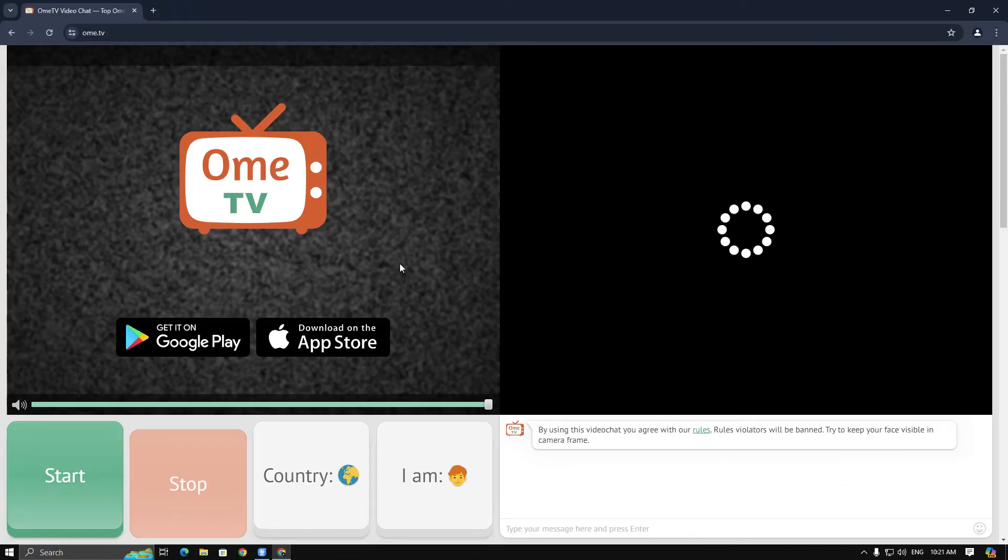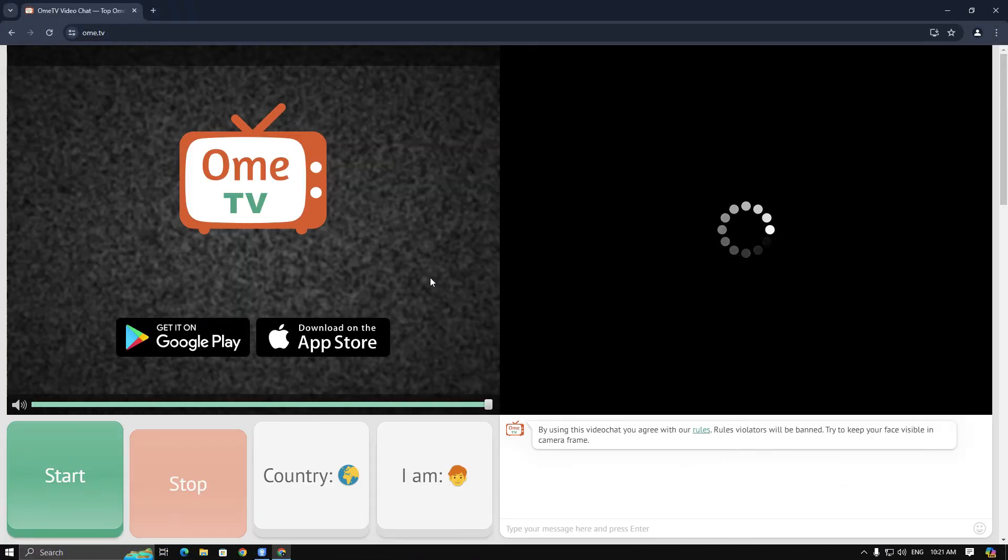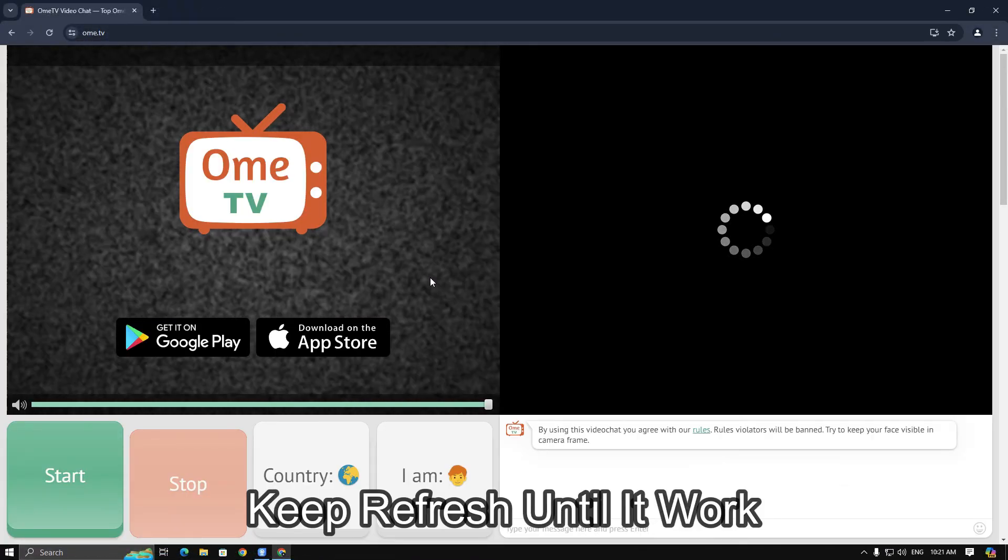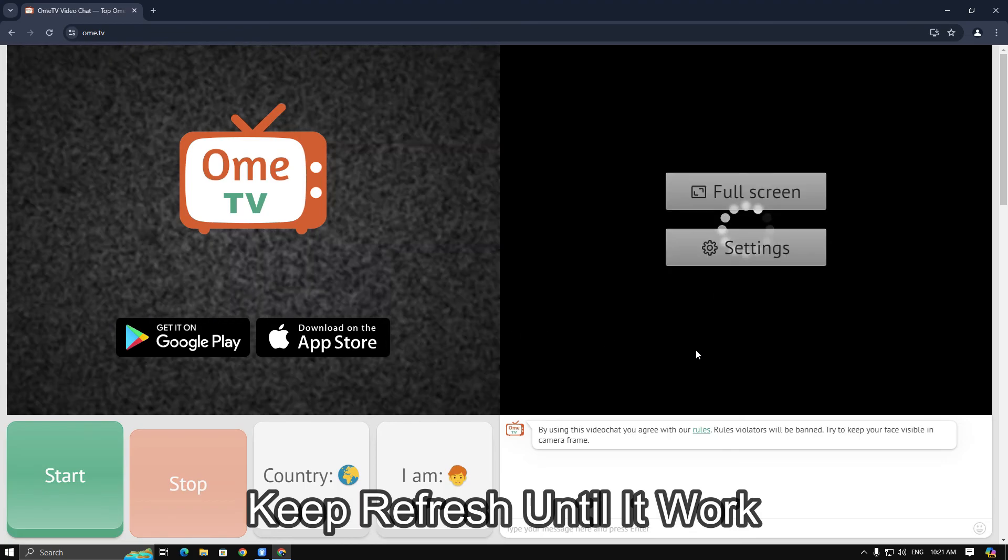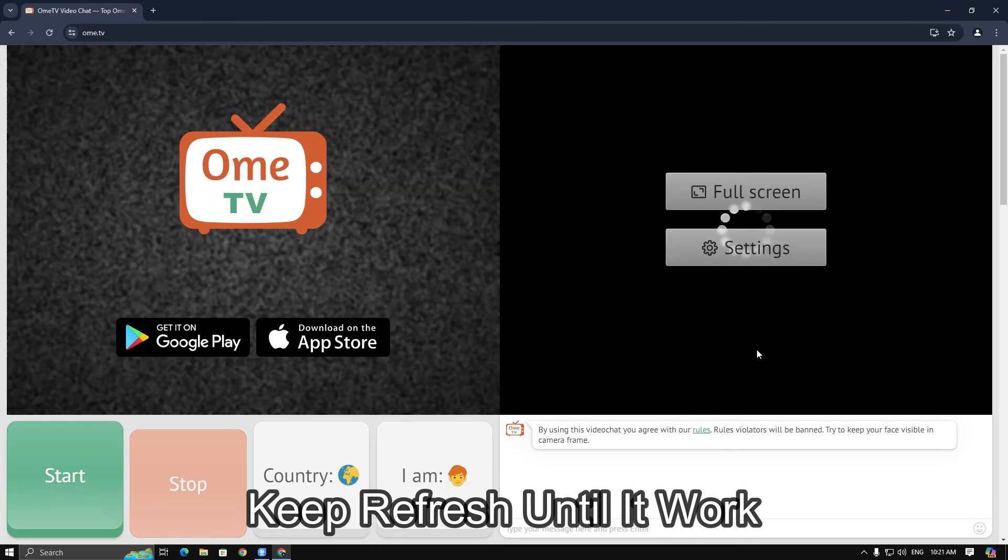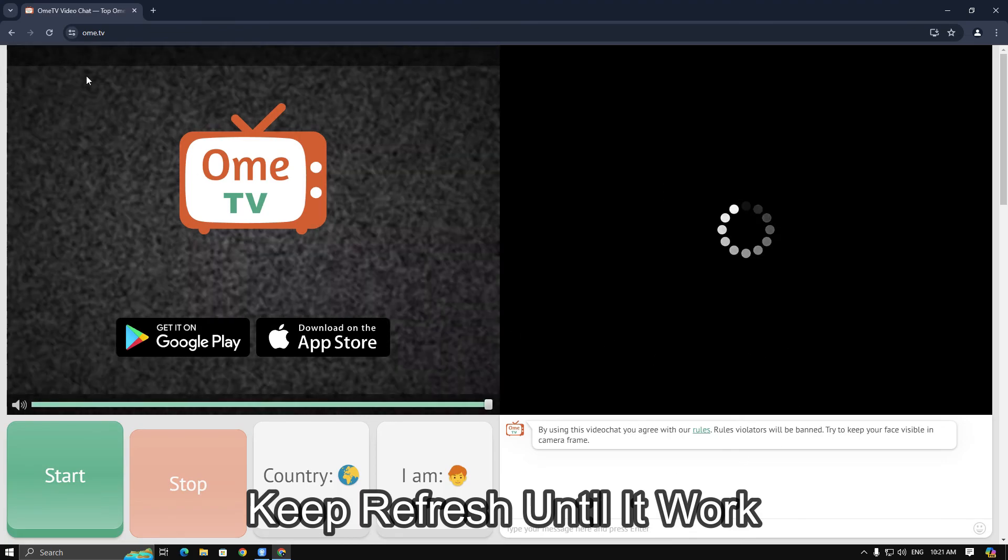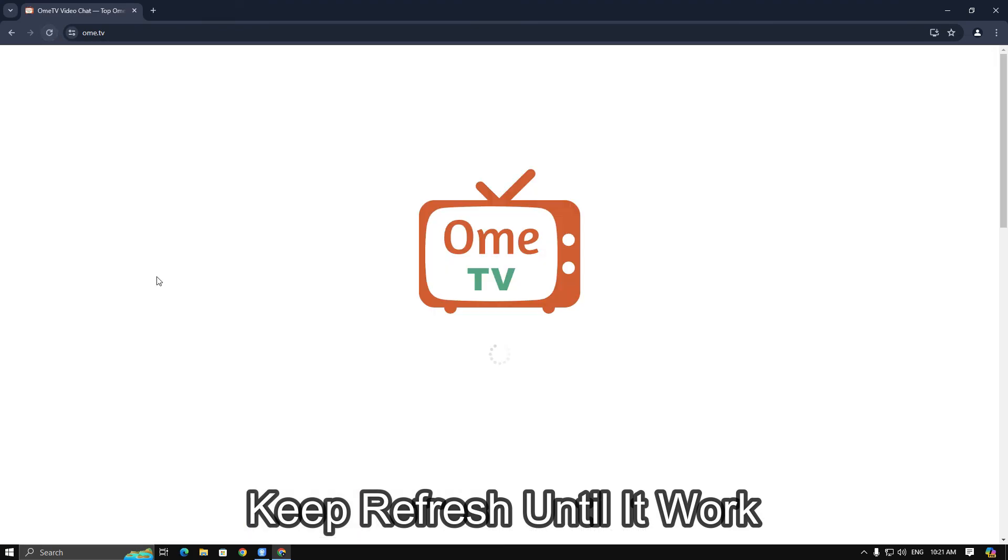Next, head to Omi TV. If you encounter a loading error, simply refresh the webpage until it works.